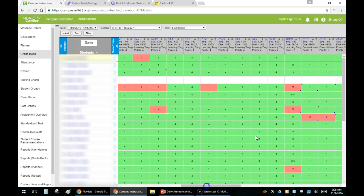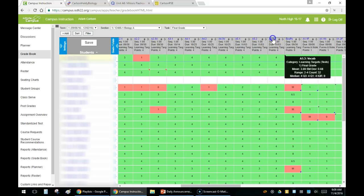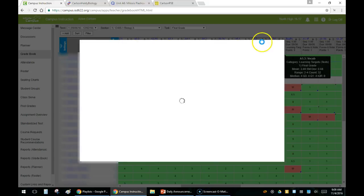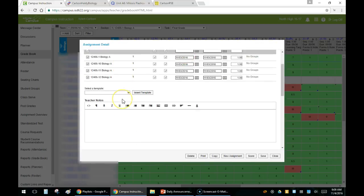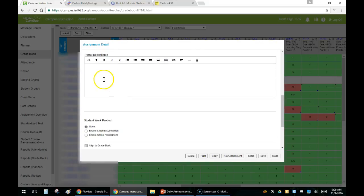All right, now to add a description into an individual assignment. I'm going to go into my gradebook, click on the actual assignment, and when it loads you scroll down to where it says portal description.